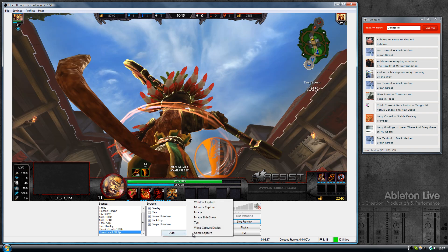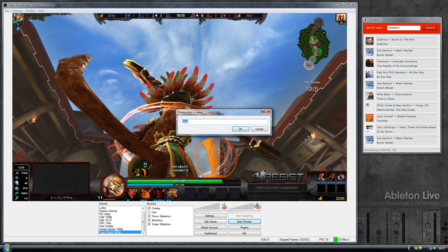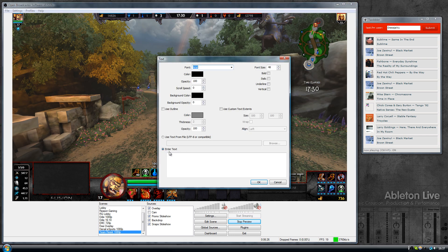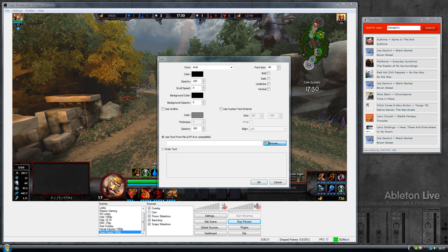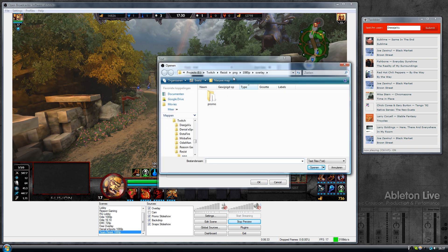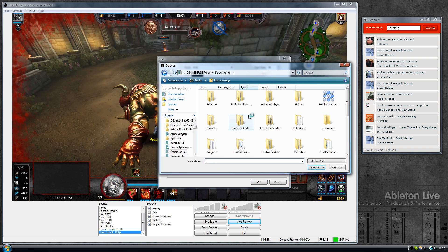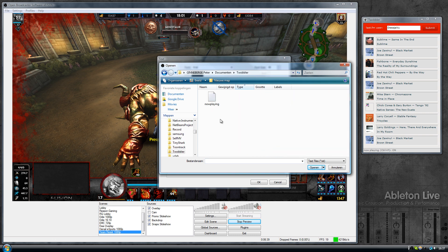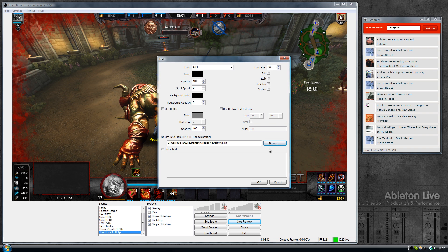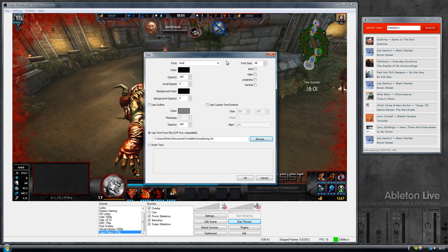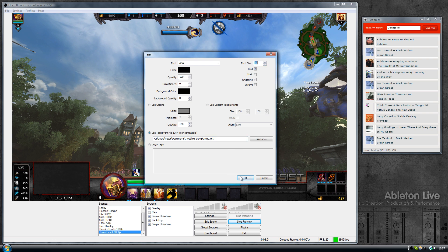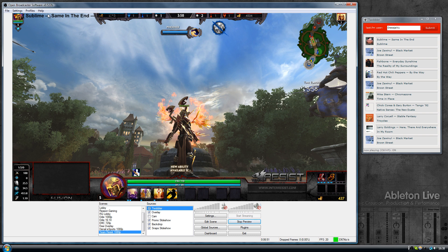It's a text file and we will now load that into OBS. Right click, add text, going to name it Twobbler, click OK, select use text from file. Now I'm going to browse to that location, so in my documents folder, Twobbler, now playing, open that up.